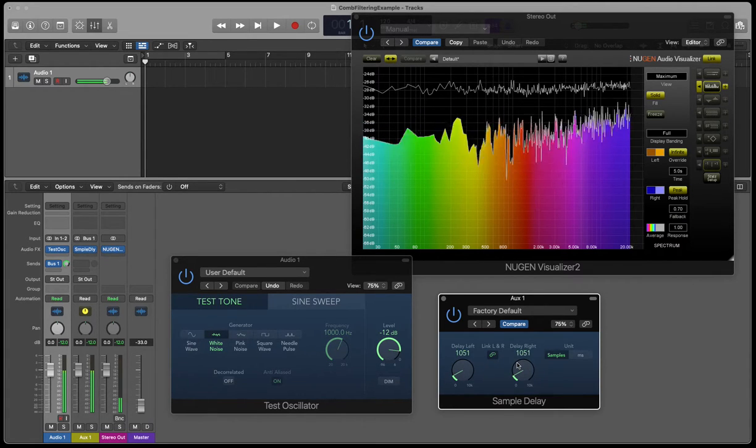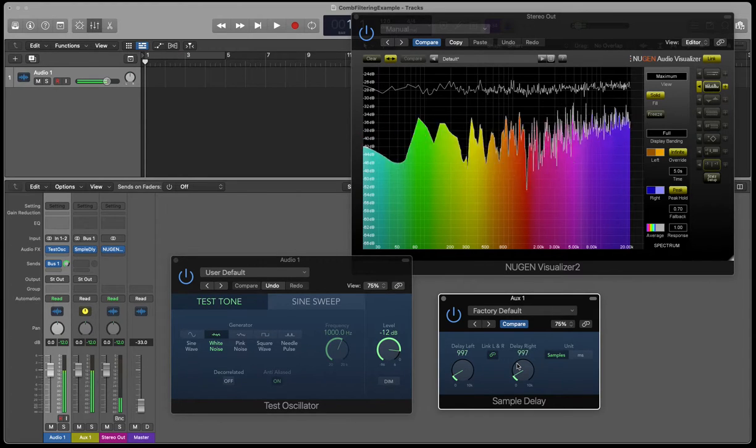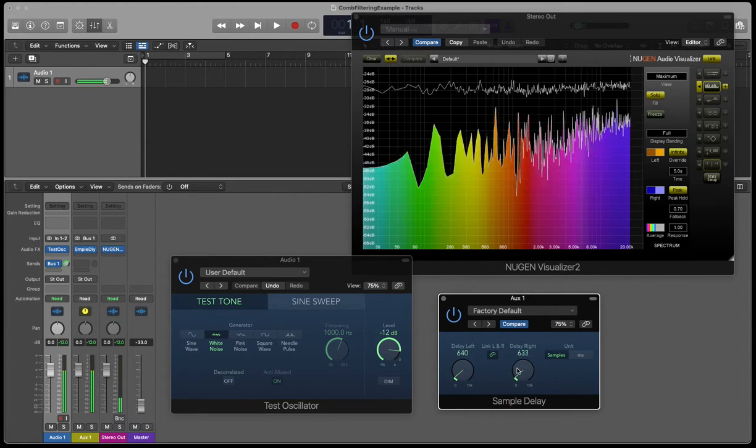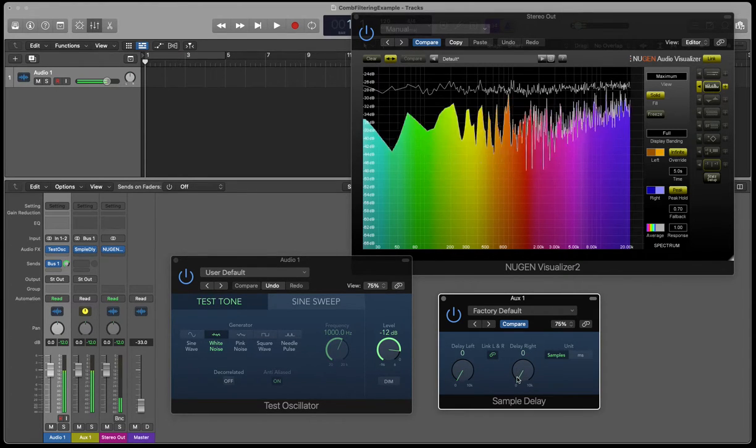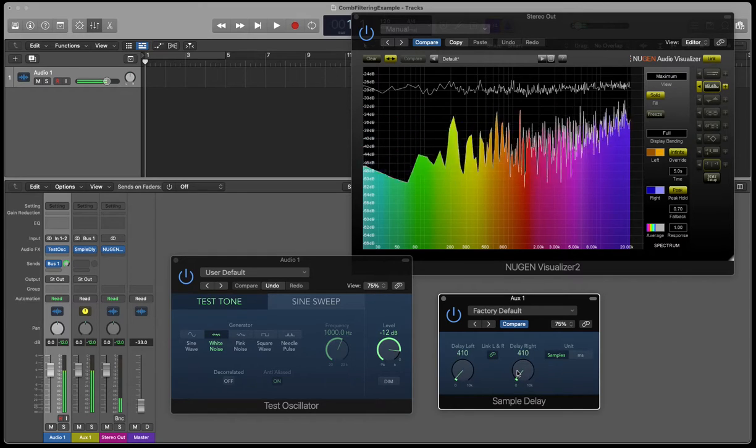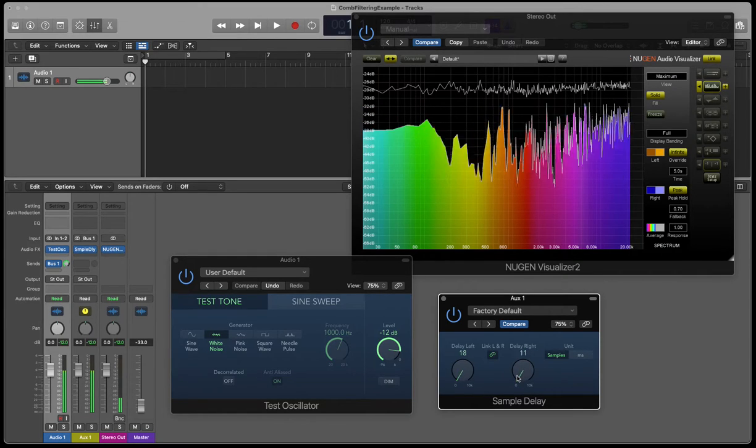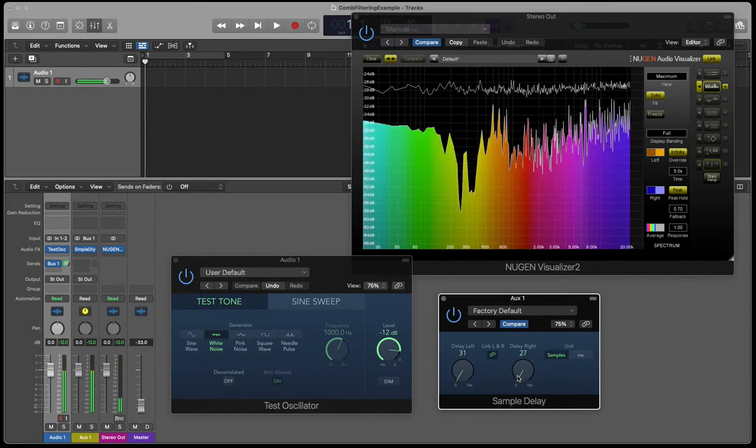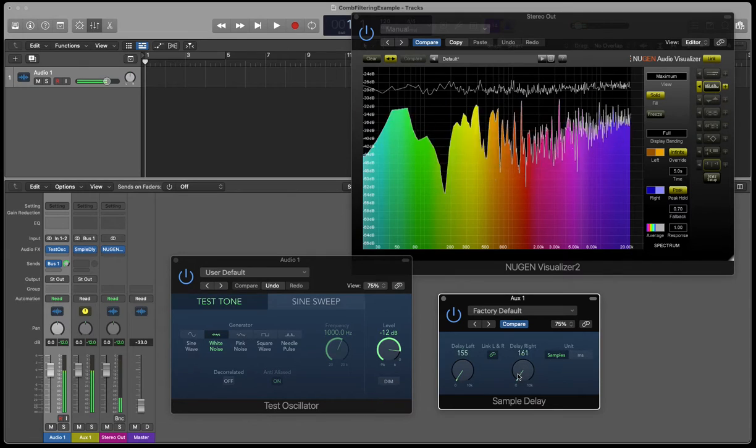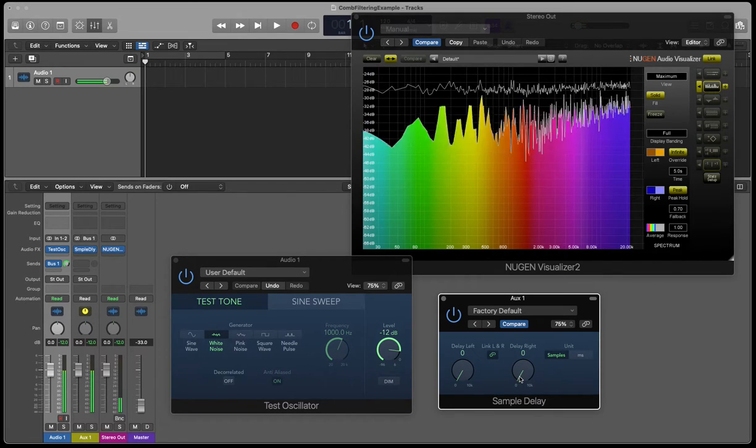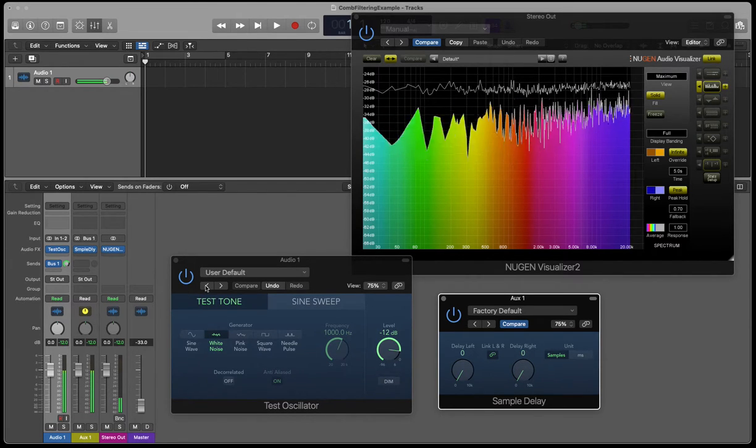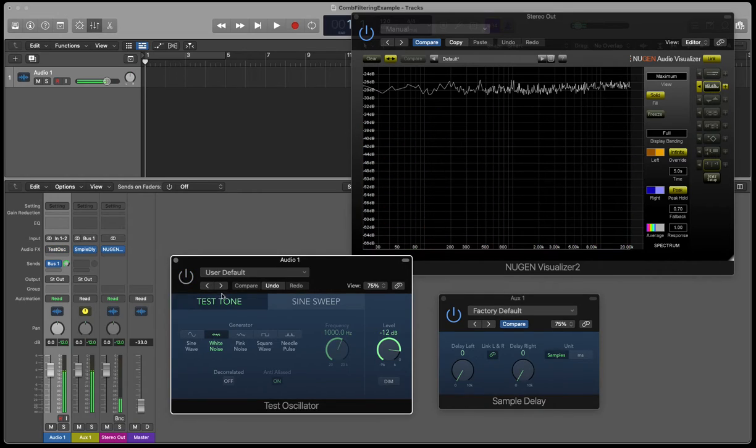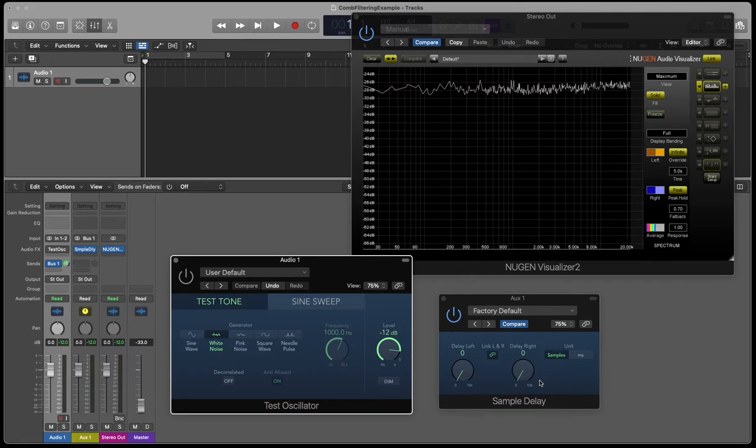But as we come back down, if I sweep this down, you'll hear the sweep. And that kind of sweeping sound is the sound of a phaser or a flanger effect, which uses comb filtering in a sort of positive way to create a sweeping, a frequency sweep in the signal.